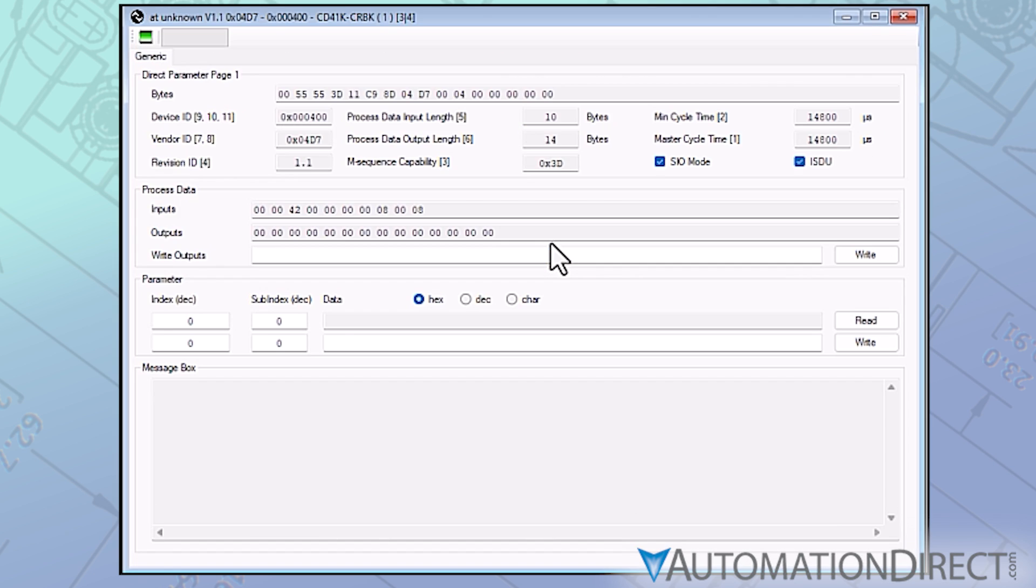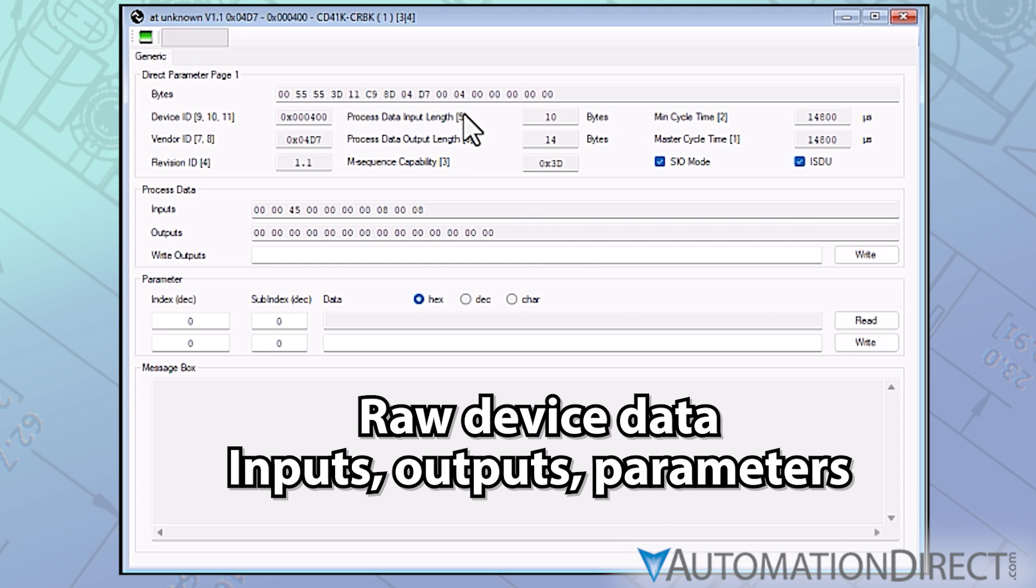Double-click one of these devices and a new window opens, showing raw input, output, and parameter setup data for that device. All the information available from the device displays here, and some can be manipulated, but in the raw form its immediate usefulness is limited.